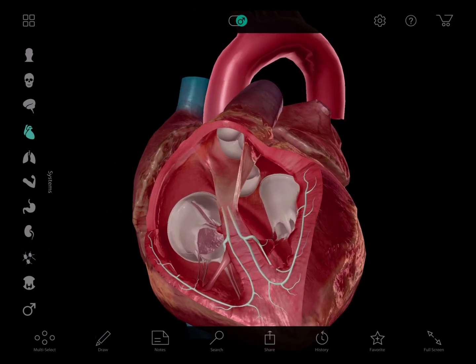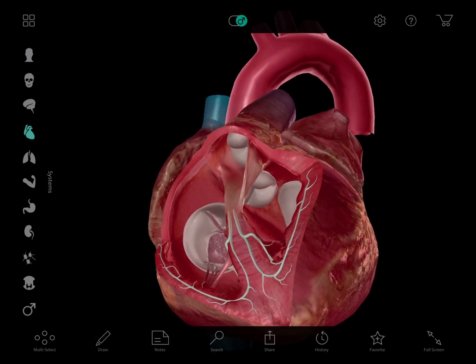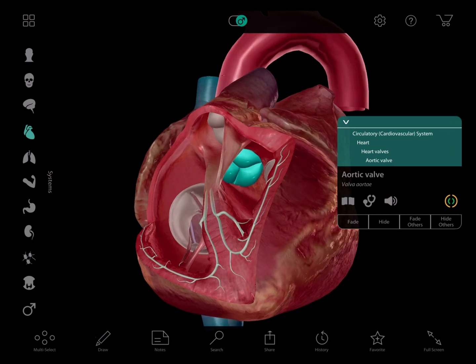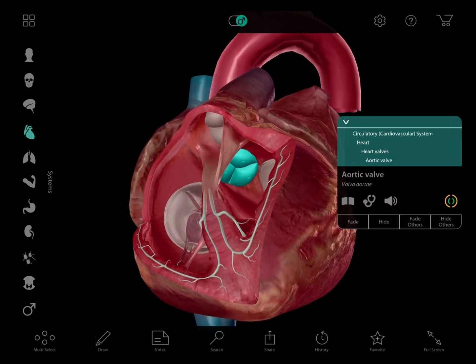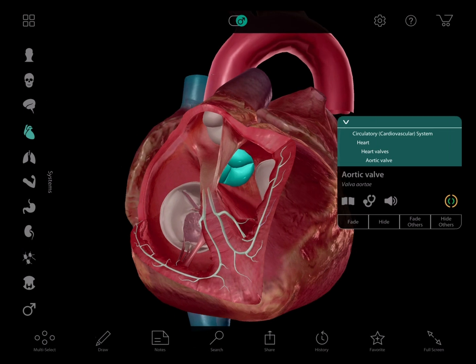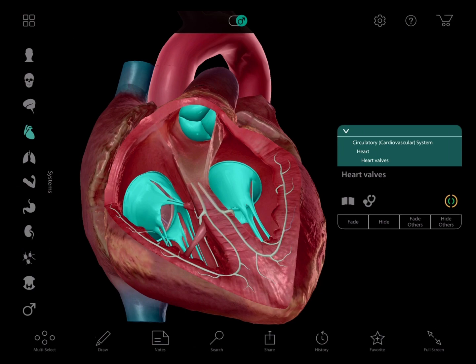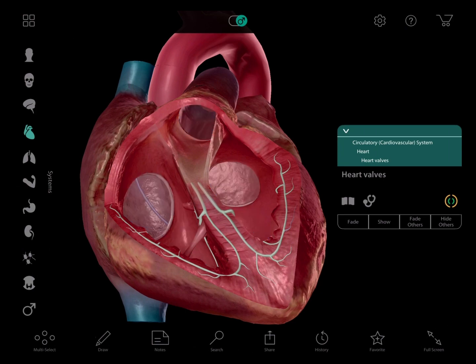This is the aortic valve, which controls blood flow out of the heart and into the aorta, where it's then pumped throughout the rest of the body. And over here is the pulmonary valve, which manages blood flow out through the pulmonary trunk to the lungs. If I hide the valves, we get a great view into the atria.